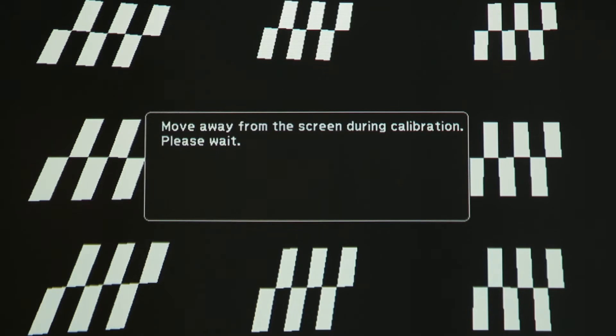Auto calibration will typically conclude in about 15 seconds. You are now ready to use your interactive pens with your BrightLink projector.